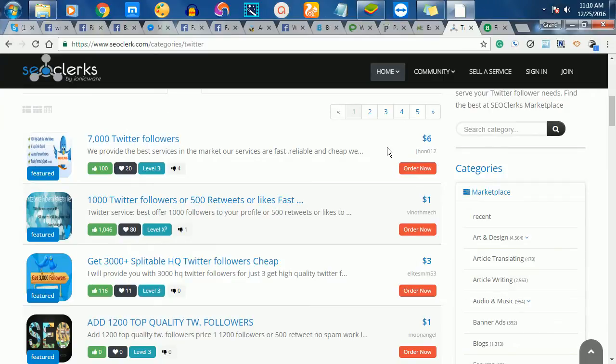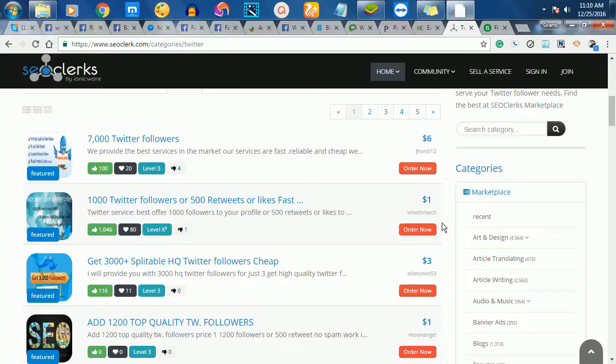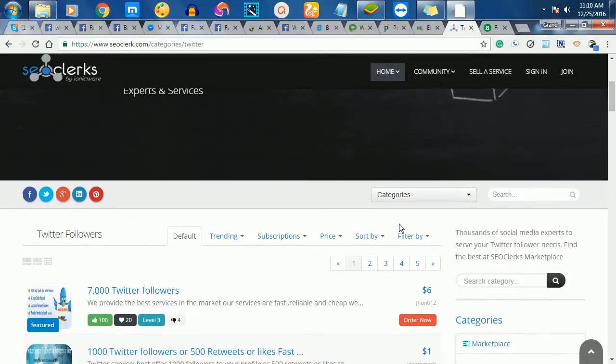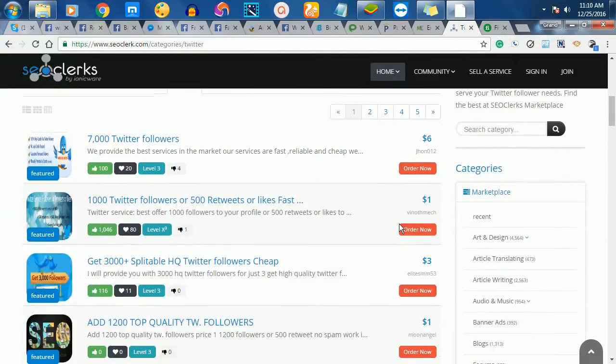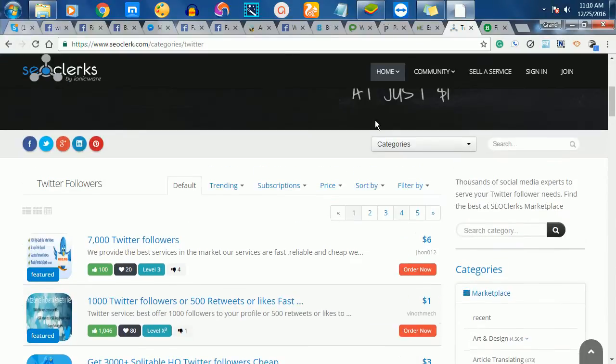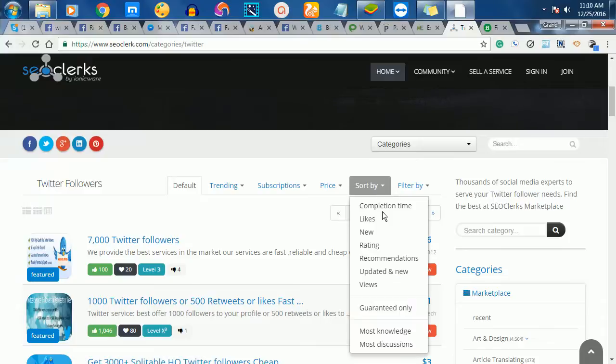This one says I'll give you 7,000 Twitter followers for $6. This one says I'll give you 1,000 Twitter followers or 500 retweets or likes fast for one dollar. When you look at any of these services, you can sort them.